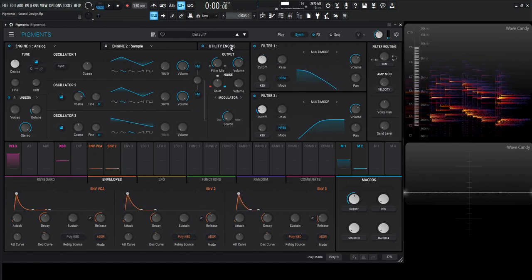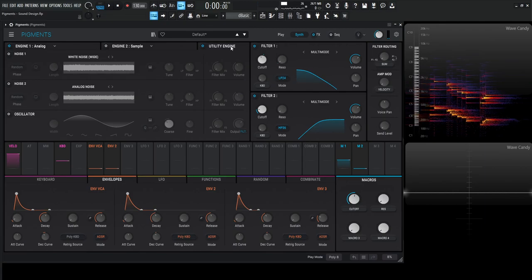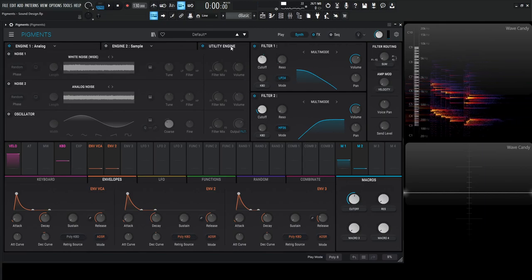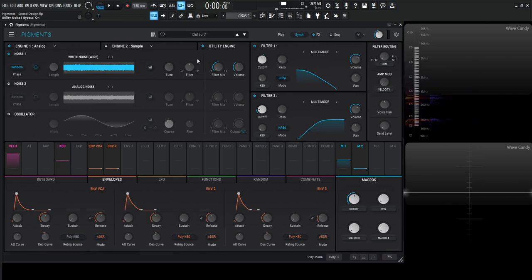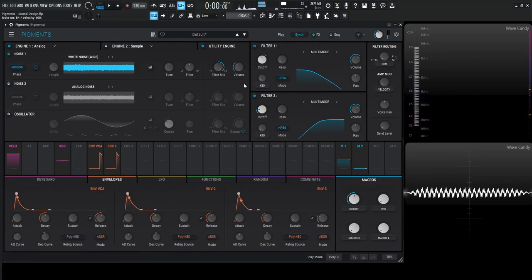For a little bit of realism, even though it's going to be hit with softer things, we can always add a little bit of attack here. For our first noise, we can bring this to maybe filter two.